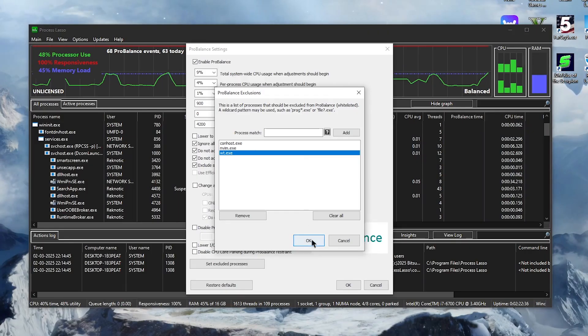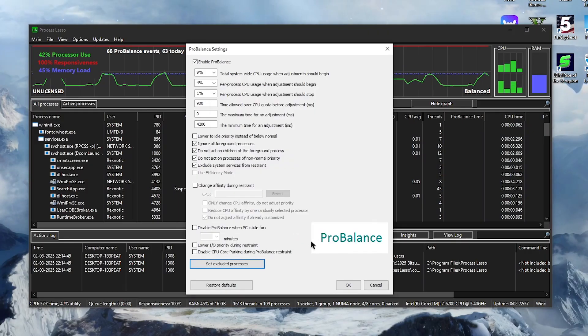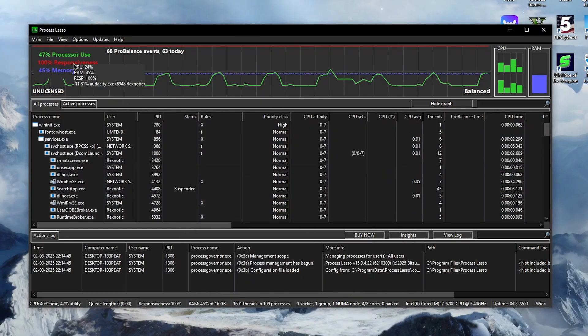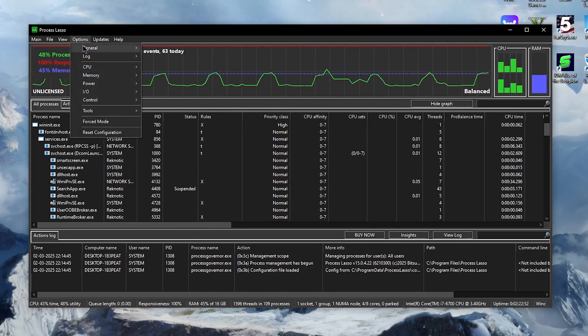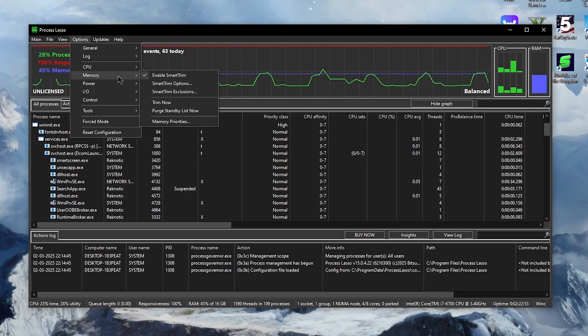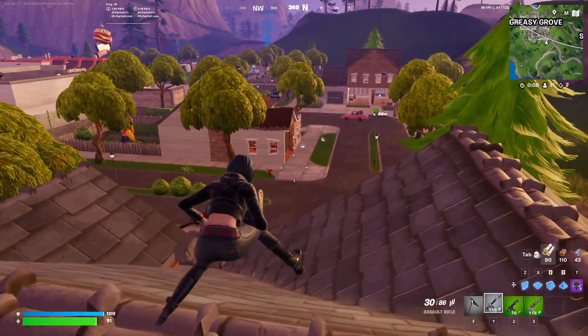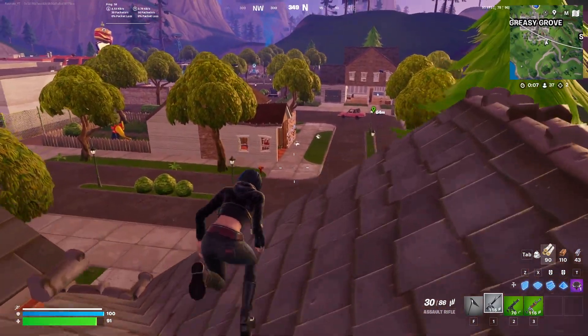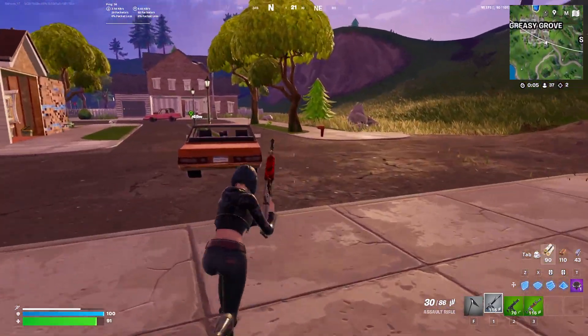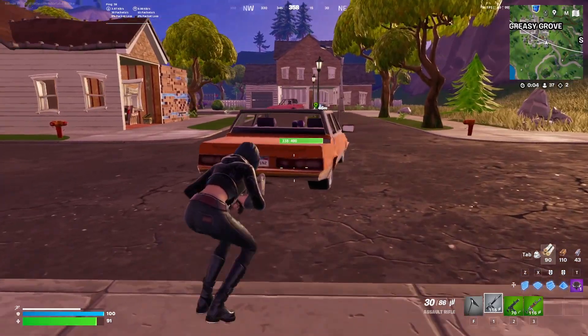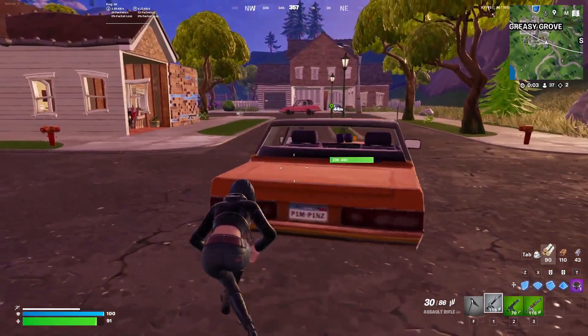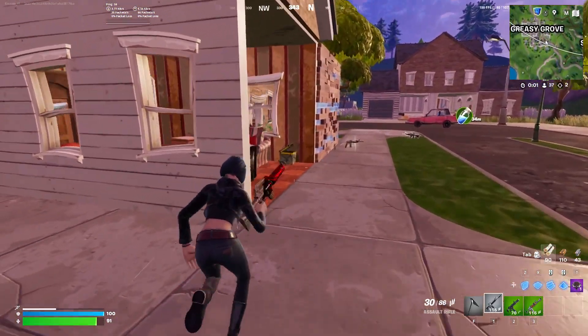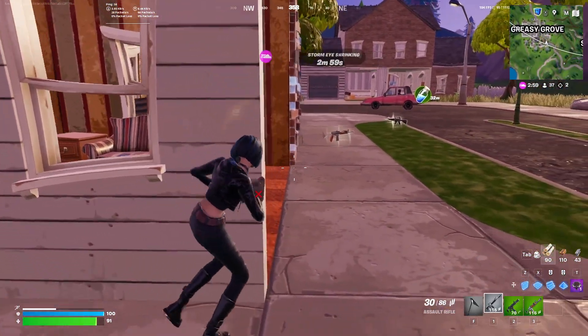Once you have added these, click OK, then click OK once again. Then once again go to options and this time go to memory, then make sure that Enable Smart Trim is checked. Smart Trim is basically like a memory cleaner or RAM management tool, but without the problem of clearing the active application's memory which could lead to stutter and FPS drops in games.